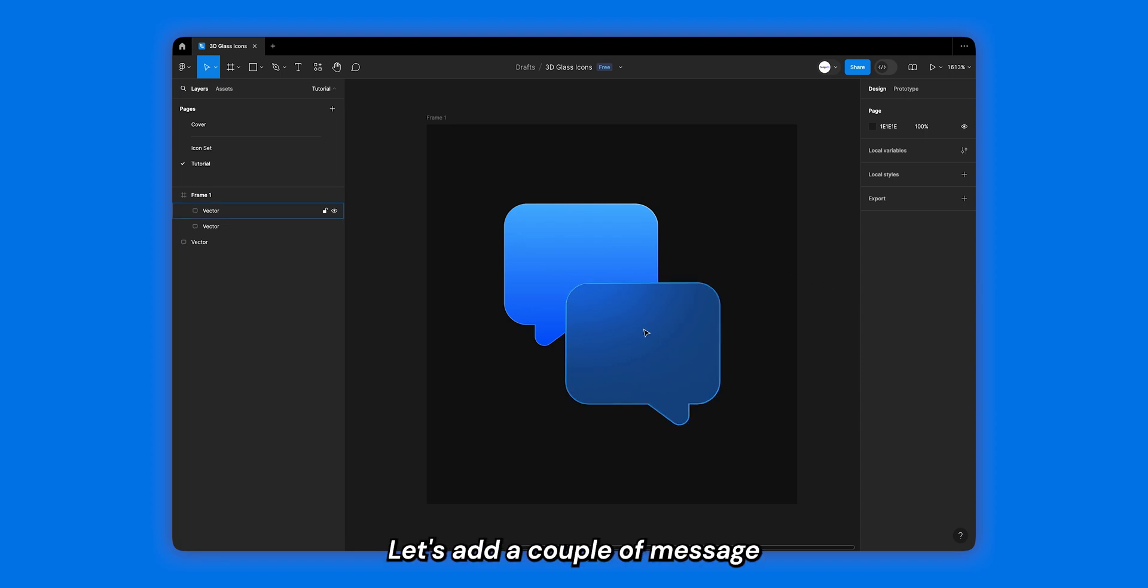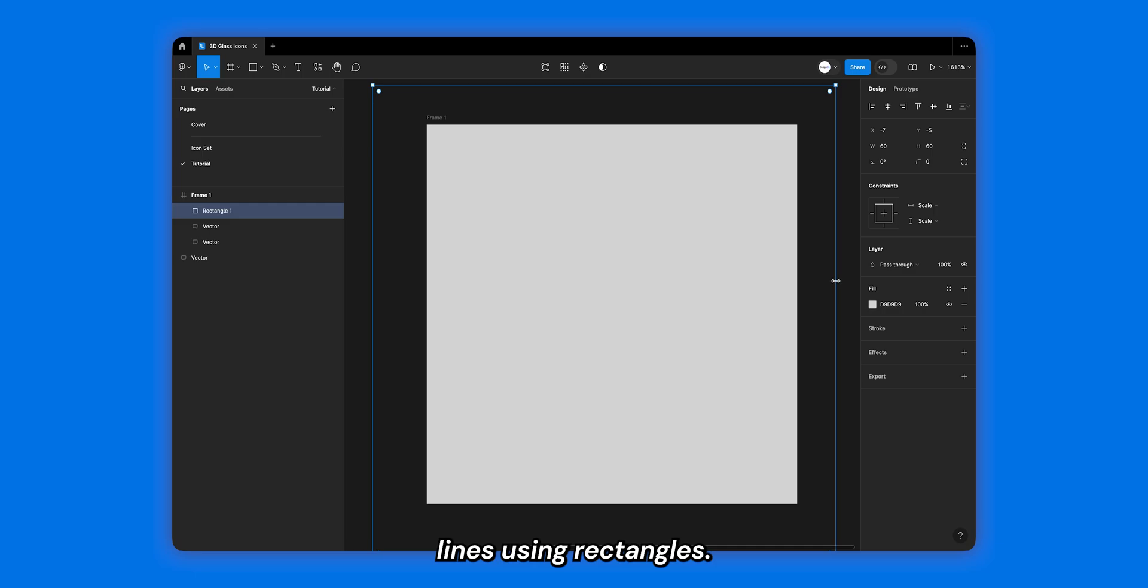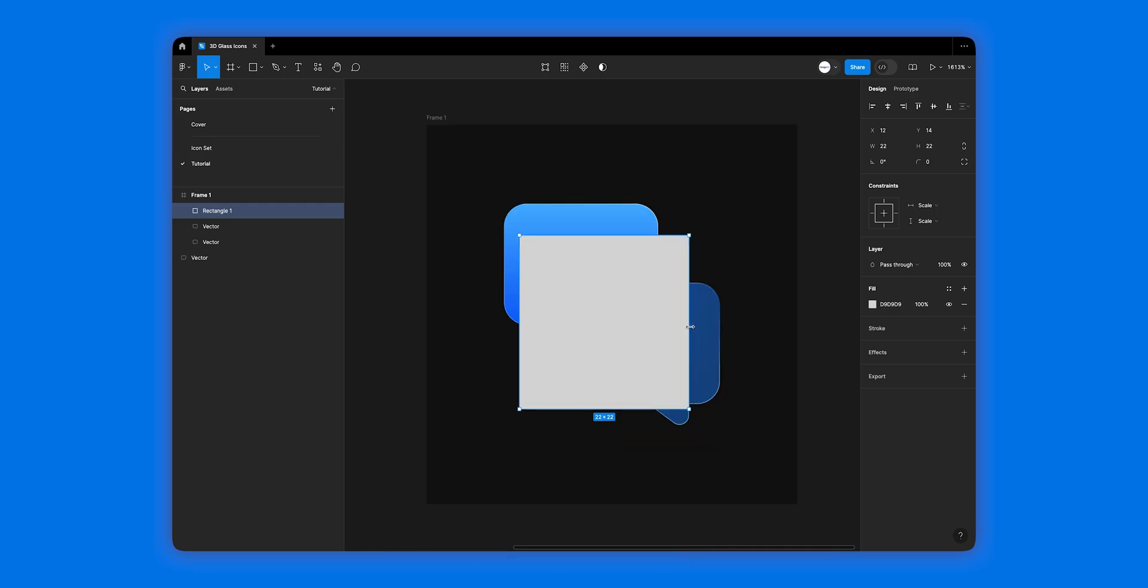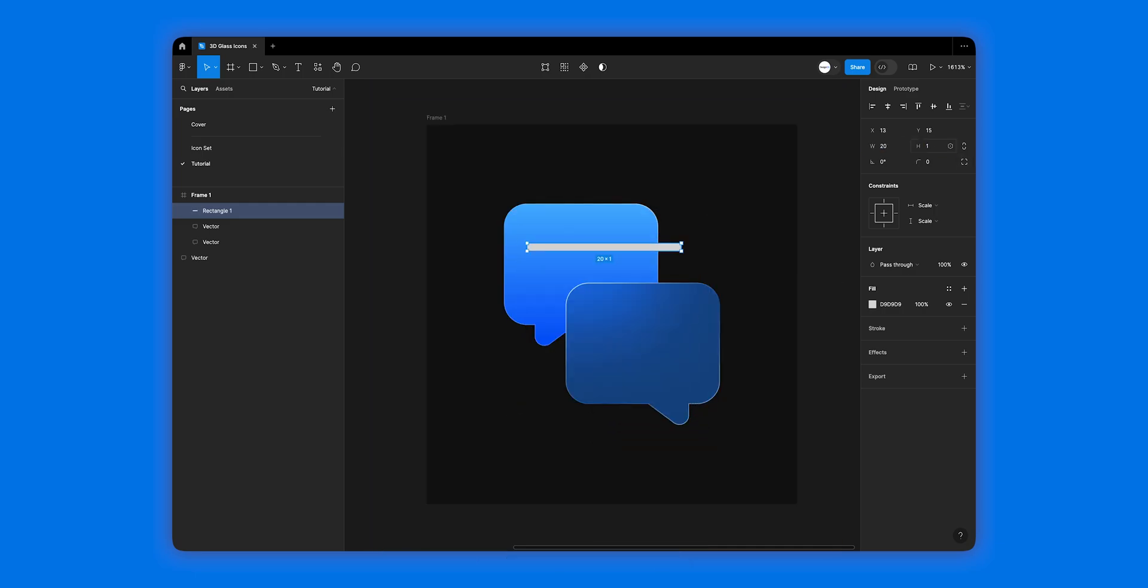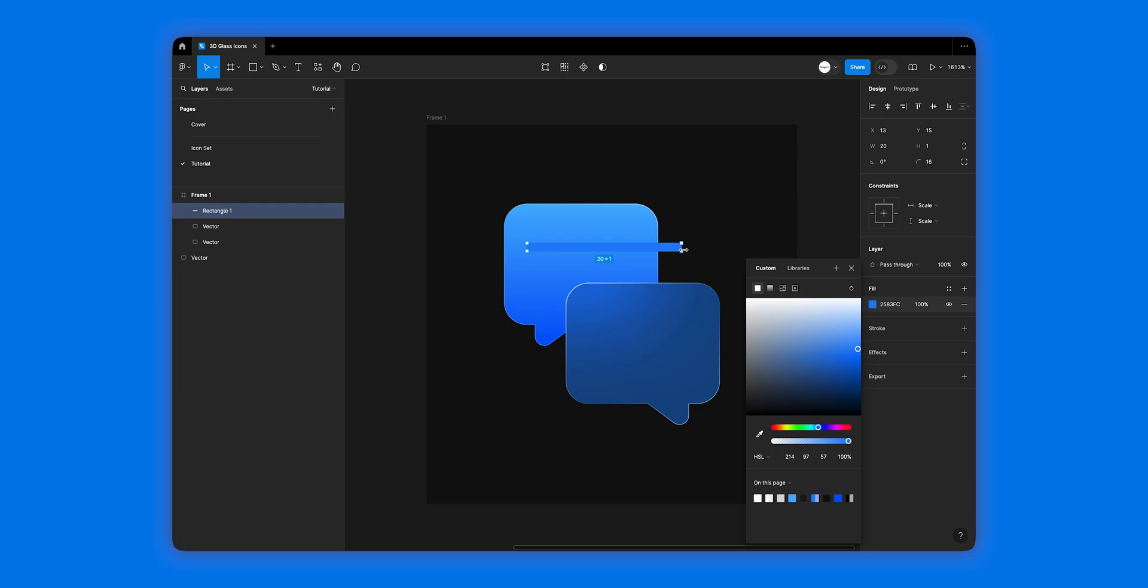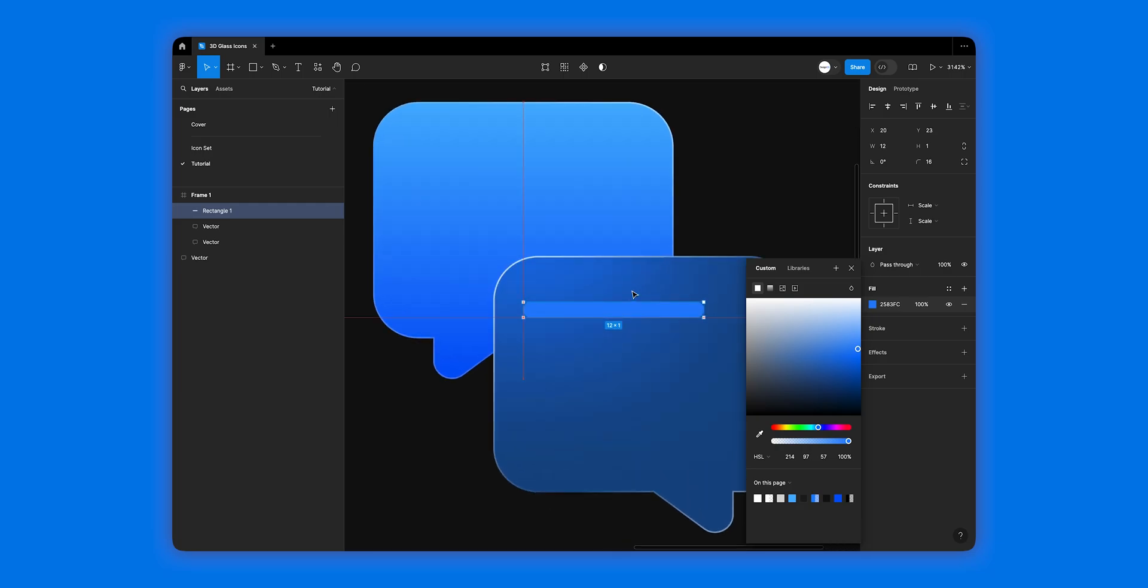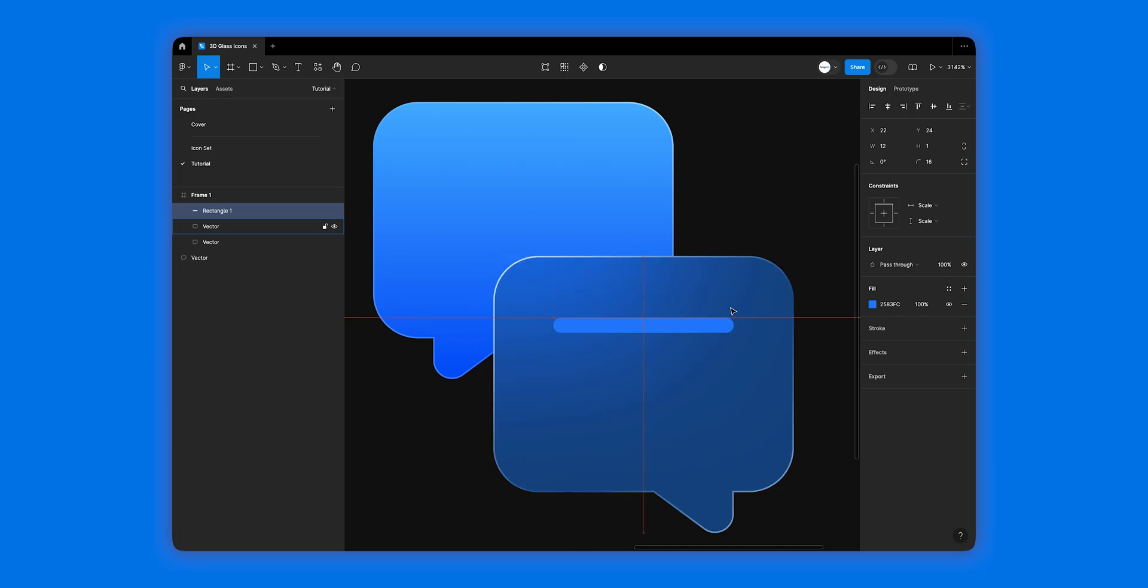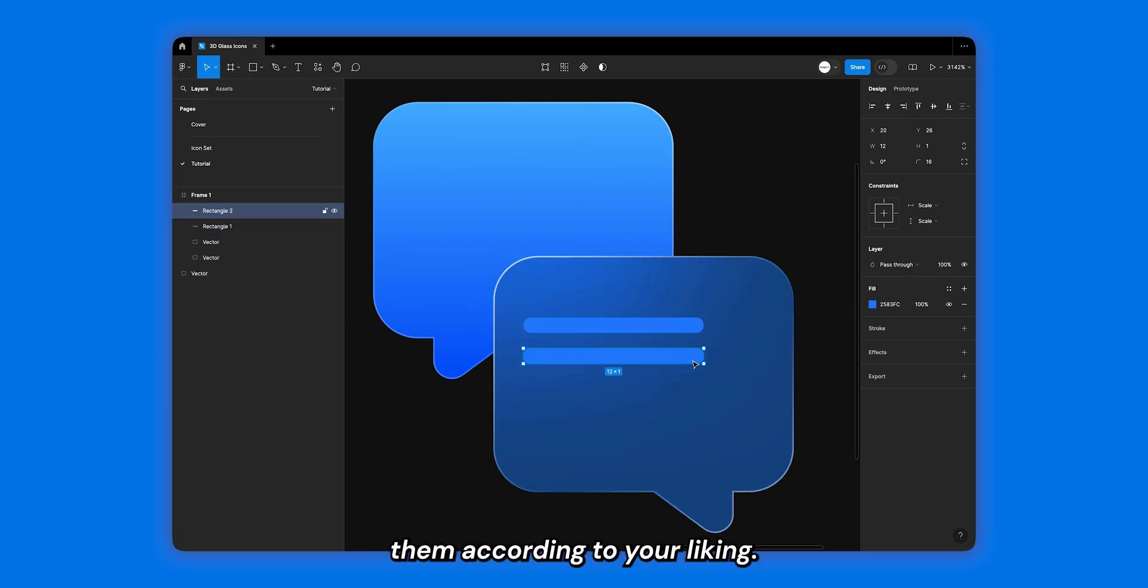So let's add a couple of message lines using rectangles. You're welcome to place them according to your liking.